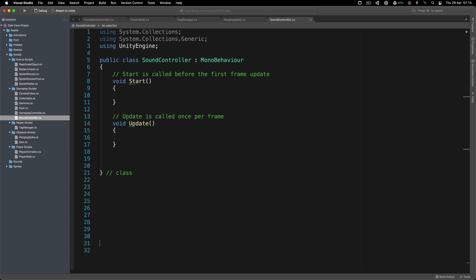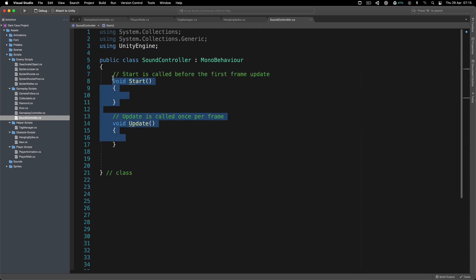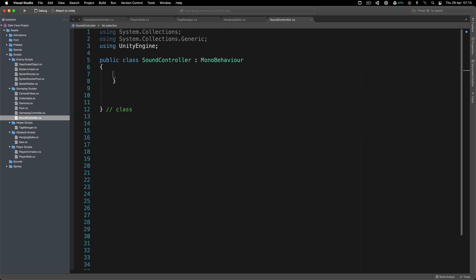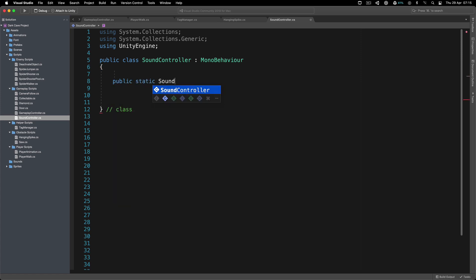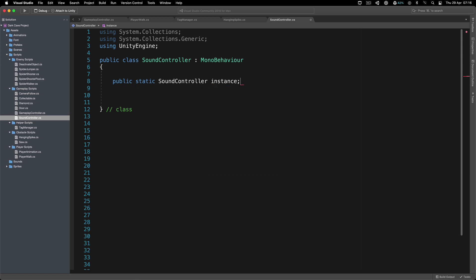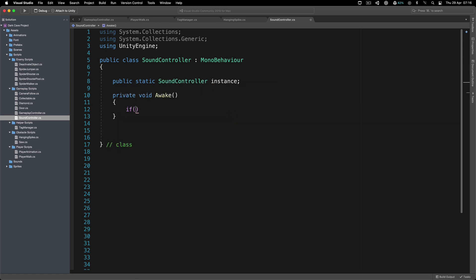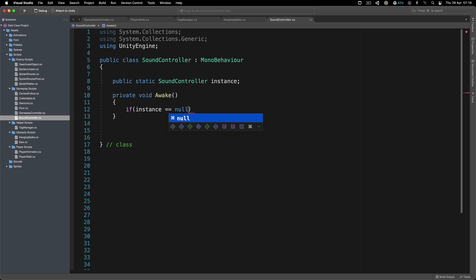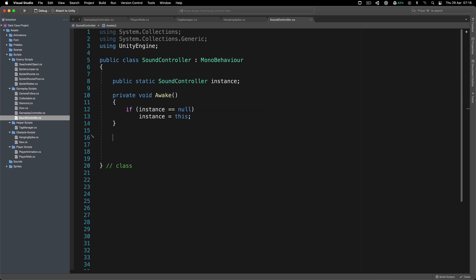Going back inside our SoundController script, what we are going to do is get a reference to every single clip we have inside our game. We're also going to make this a singleton, so I'm going to declare: public static SoundController instance. Inside Awake, if instance is equal to null, then instance equals this. This is how we are going to communicate with the SoundController.